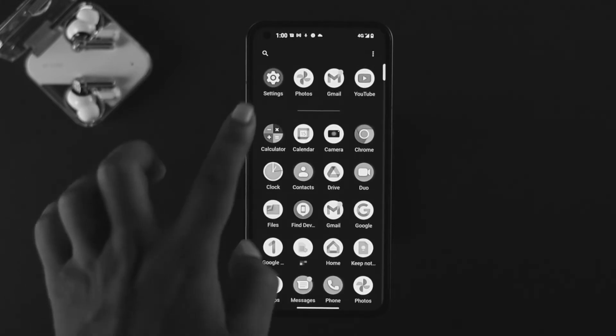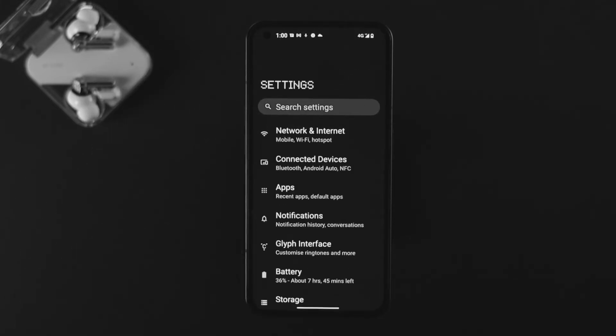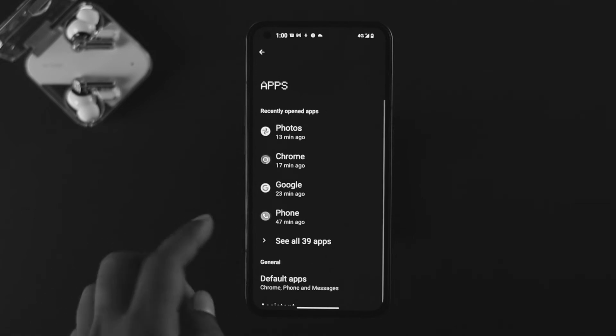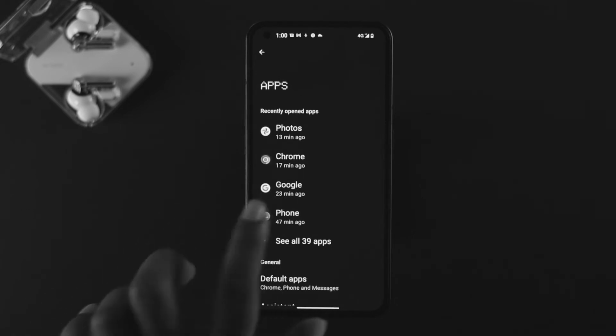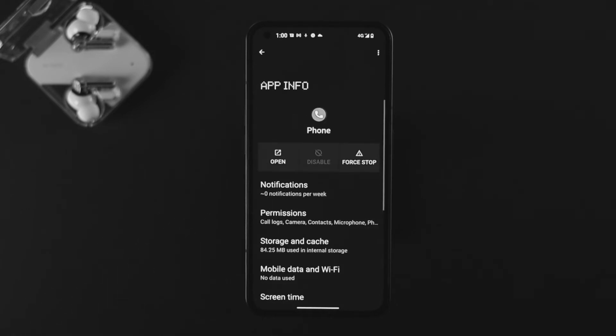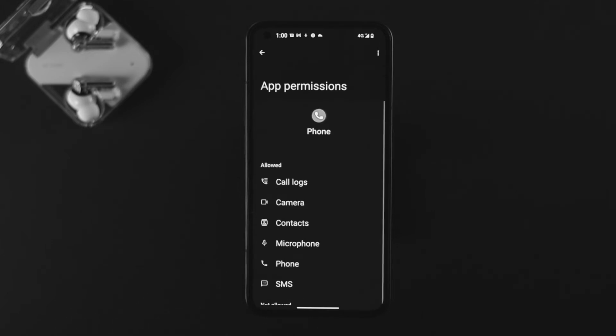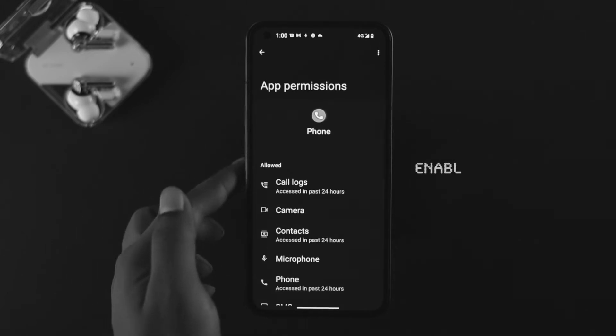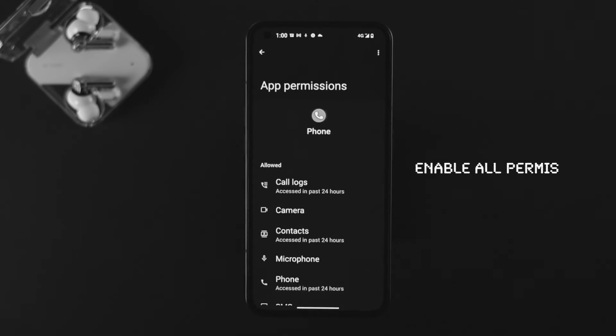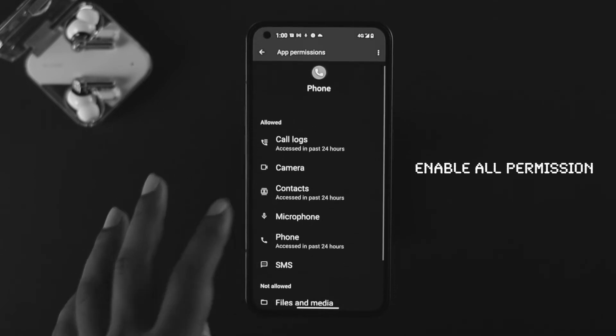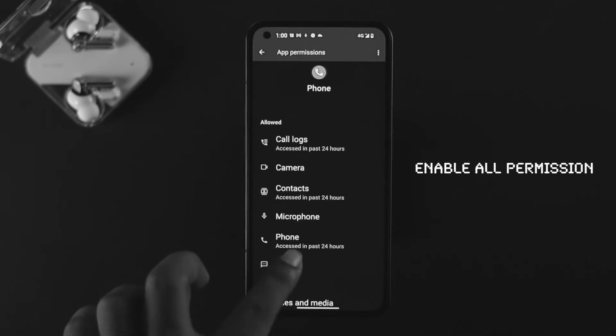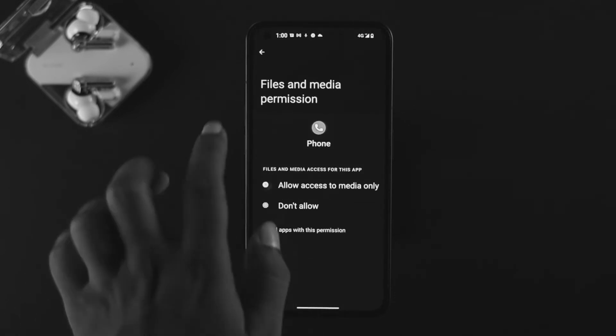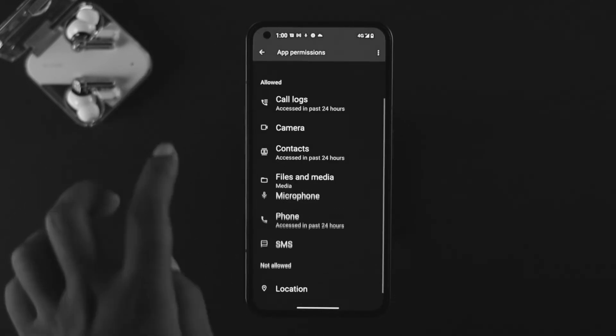Next, open up settings and tap on applications. Choose your dialer, tap on permissions, and make sure to enable all the options like call logs, camera, contacts, phone, SMS, and others. Once you enable all these options, your problem should be solved.